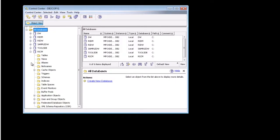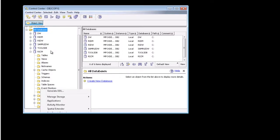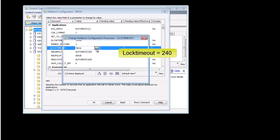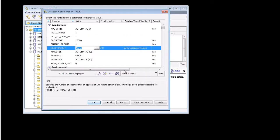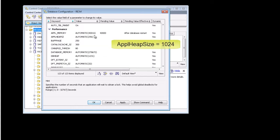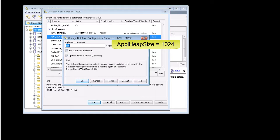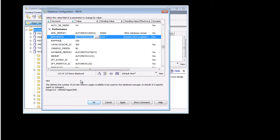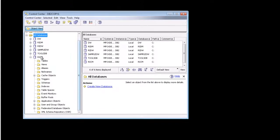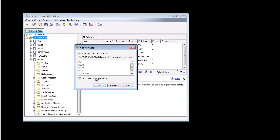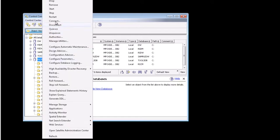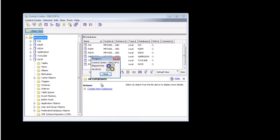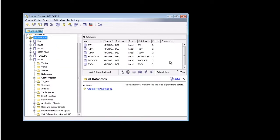What I have to do now is set some properties in it. I need to change the lock timeout value to 240, and also set the application heap size to 1024. For those changes to take effect, I've got to stop and restart the database. Okay, we're all set there, and that's the operation we have to do as a DB2 admin.